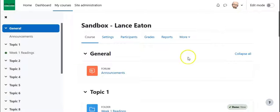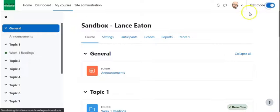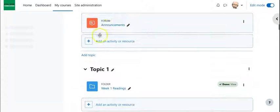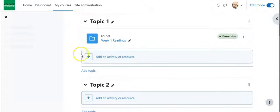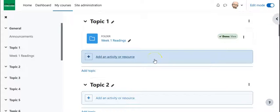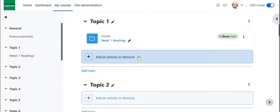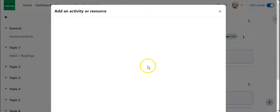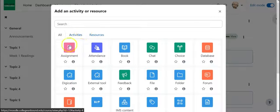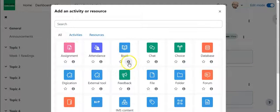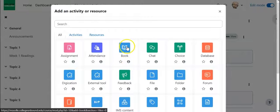So first thing as always when you start up you want to turn the edit mode on. And the book feature is this ability to create a contained learning resource that may feel in some ways like a book and also have some features of a book that we're familiar with. So let's go to add activity or resource and we will find the book is right here and again we can use the little eye icon if we want to learn more about it.